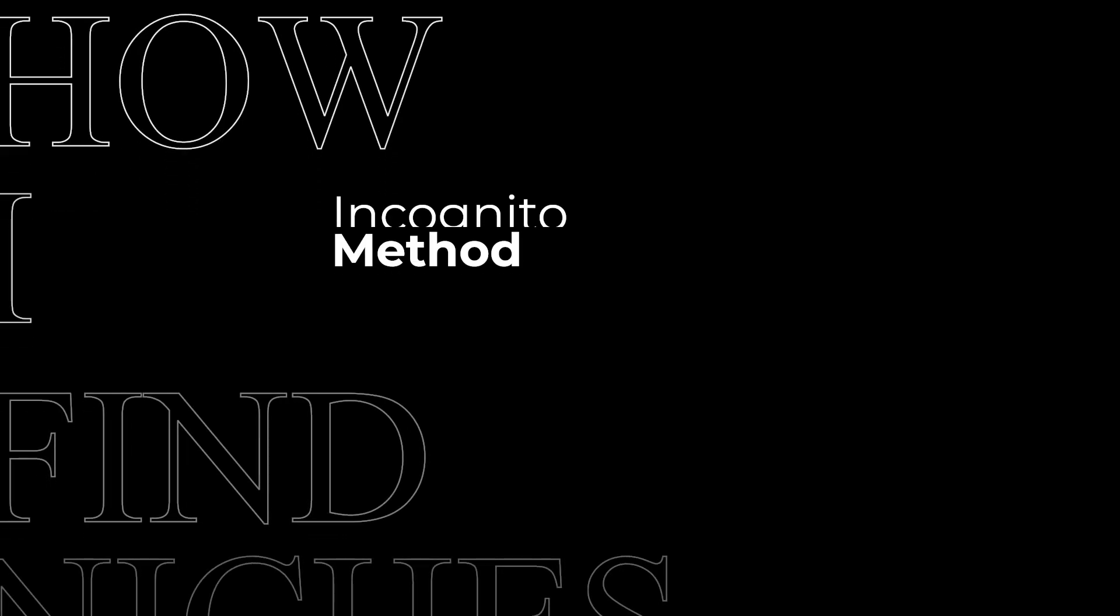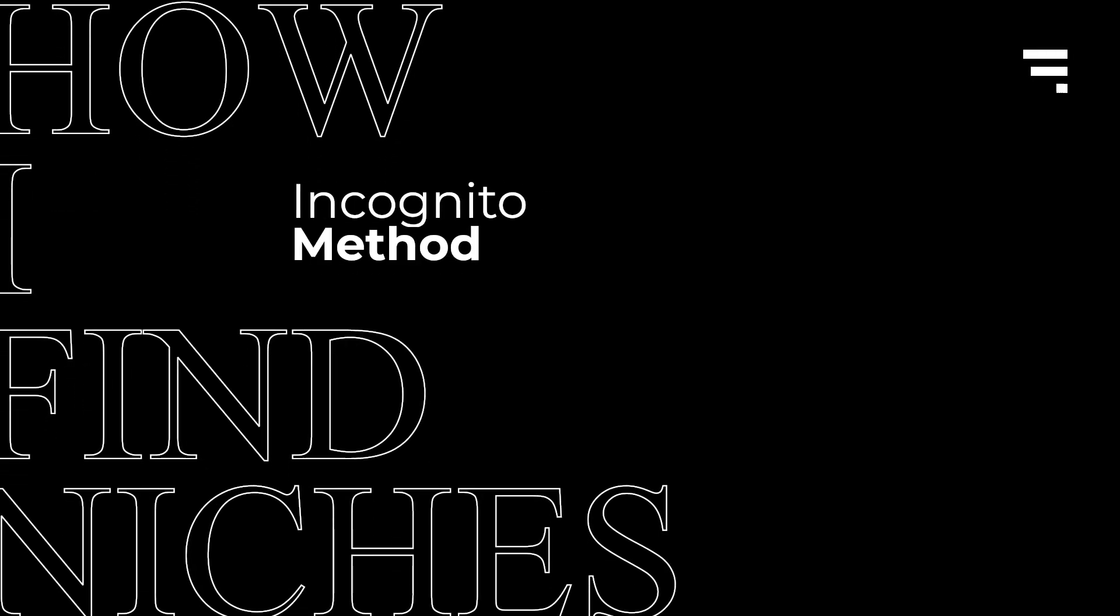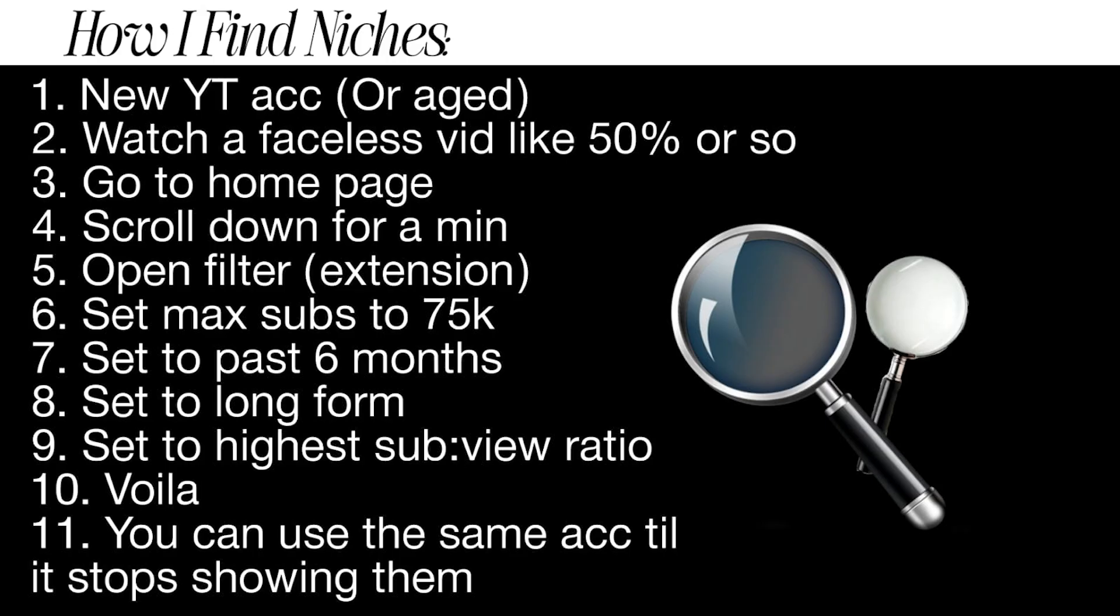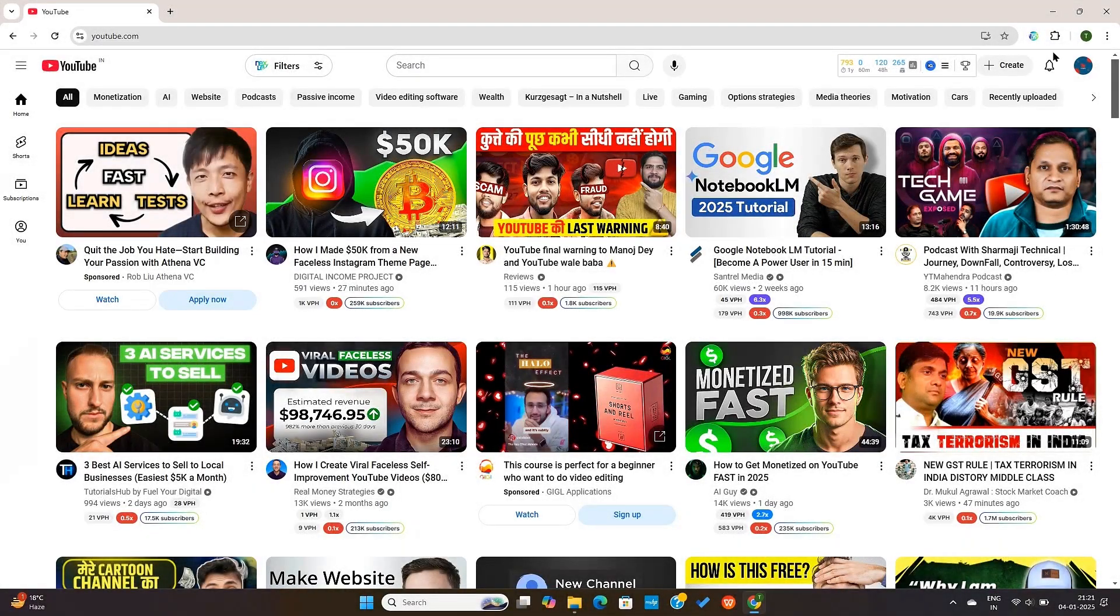This is super useful if you're doing, for example, the incognito method where you're trying to find niches by refreshing your home screen and then looking for outliers.